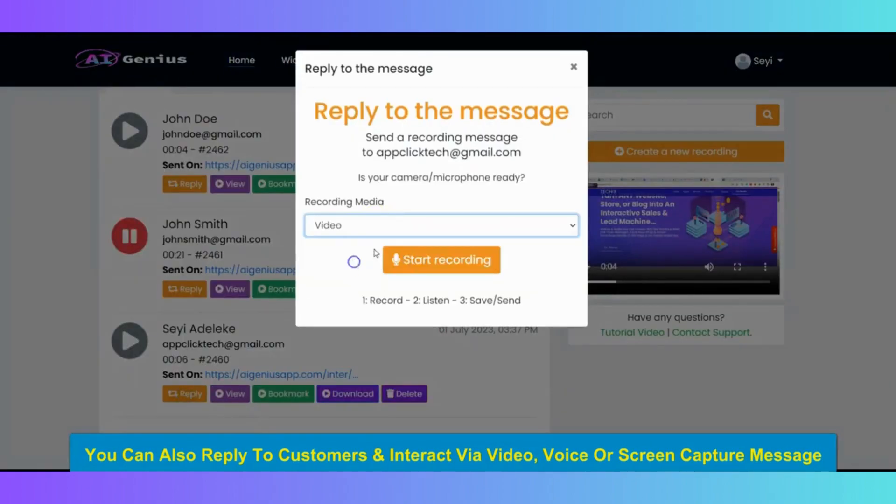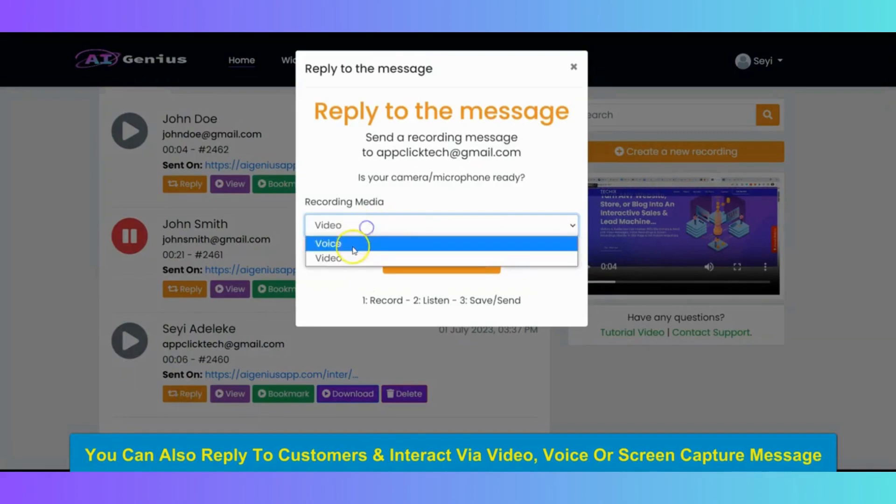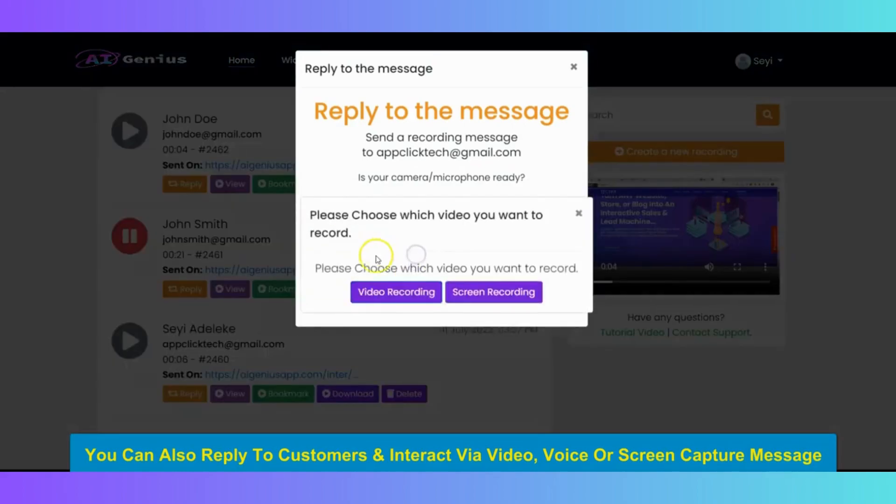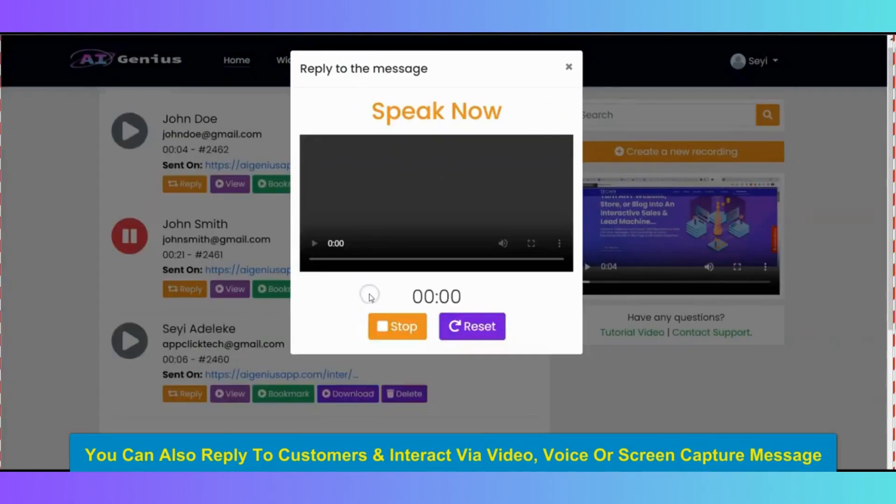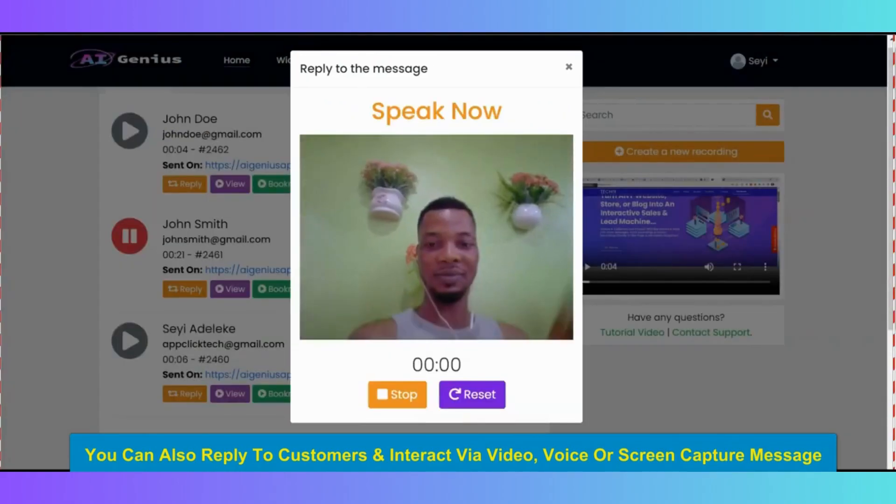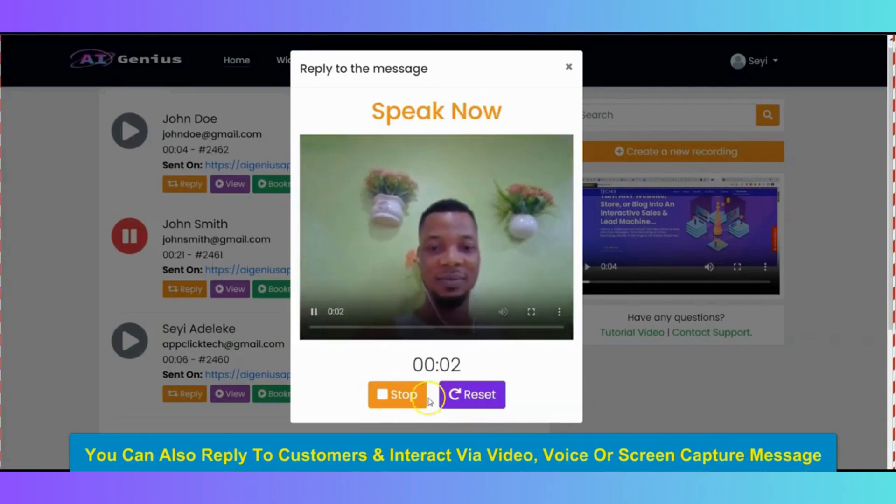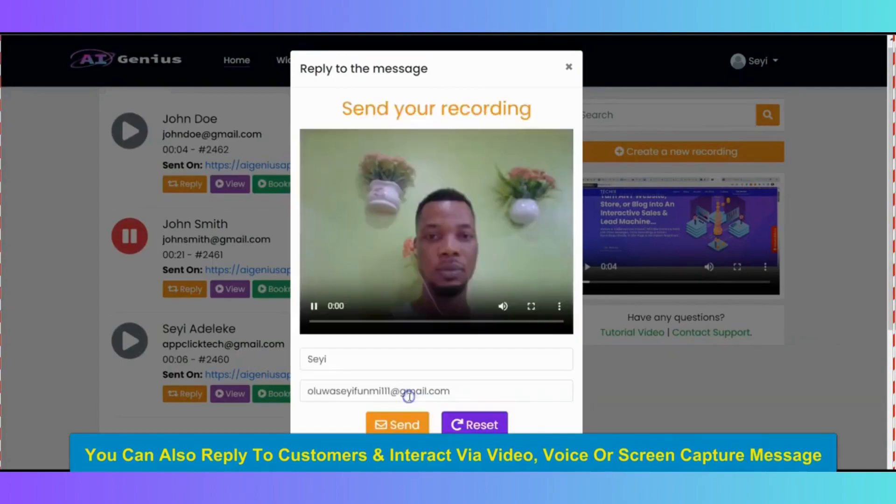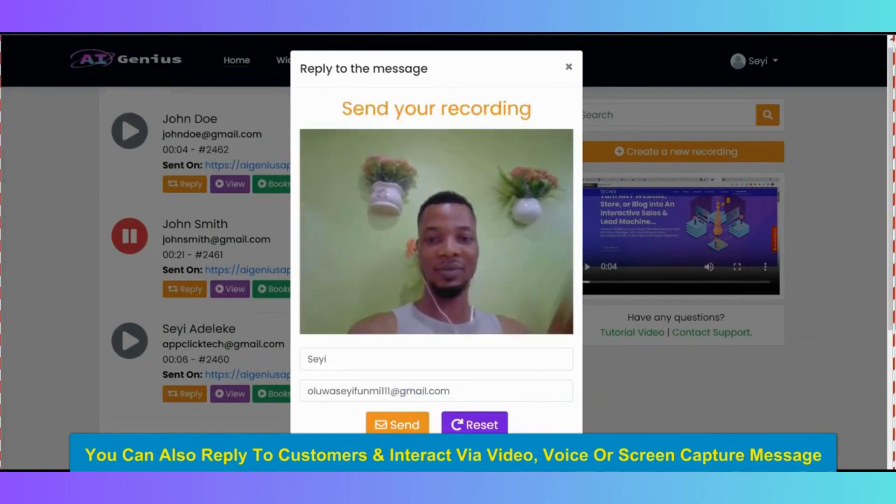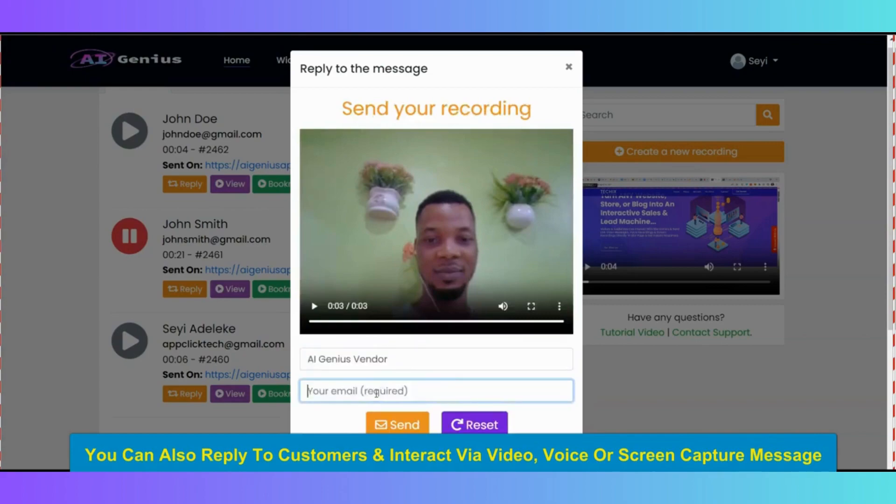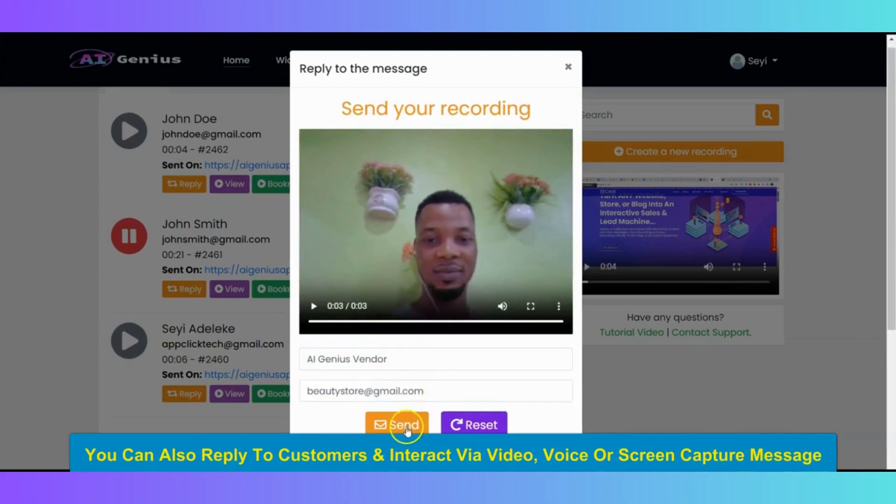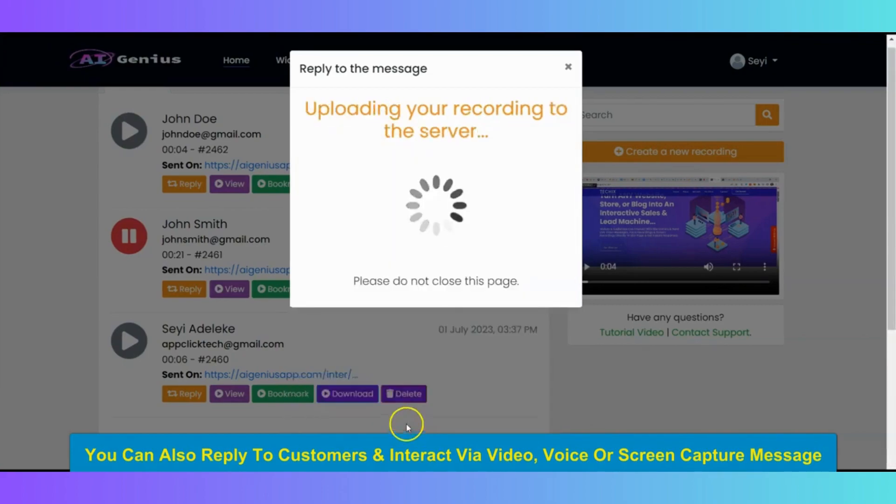So, you can send a video message, the voice message as well. You can follow how I am doing that. After you recorded the answer for customer, input your name here and your email address right here, and click on send. Your customer is going to receive your response.